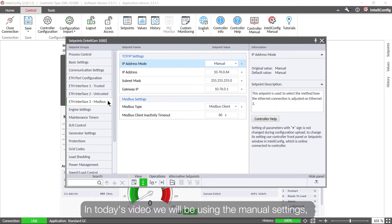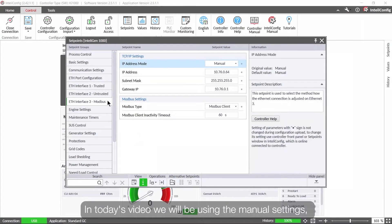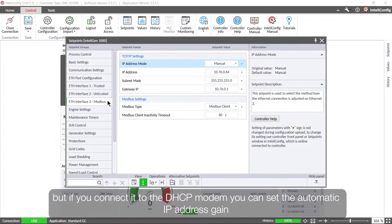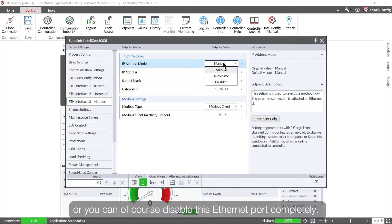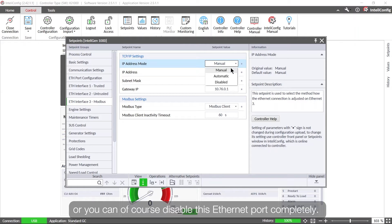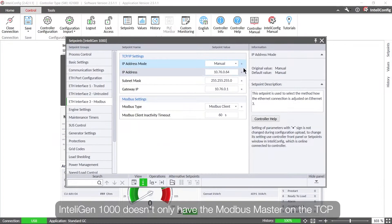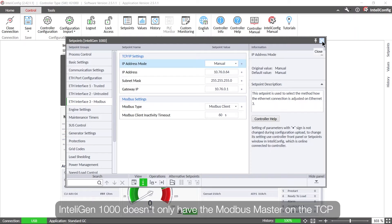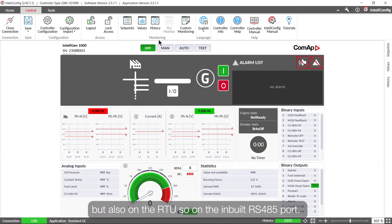In today's video we will be using the manual settings, but if you connect it to the DHCP modem you can set the automatic IP address gain, or you can of course disable this Ethernet port completely. IntelliGen 1000 doesn't only have the Modbus master on the TCP but also on the RTU, so on the inbuilt RS485 port.